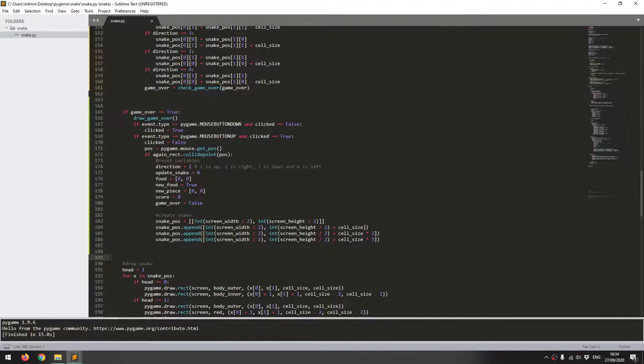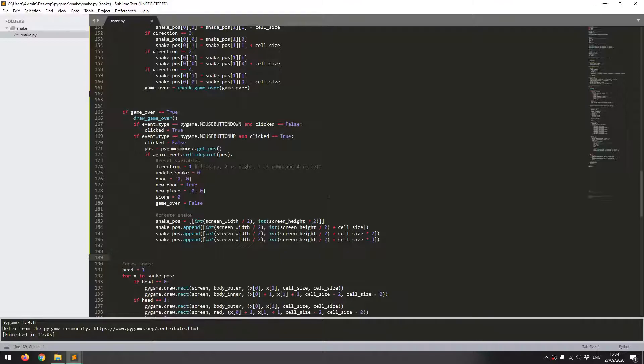So that's pretty much it and I'm sure this could be optimized further and additional features could definitely be added, but I just wanted to create the basic mechanics of the original snake game. So I hope this was useful and thanks for watching.